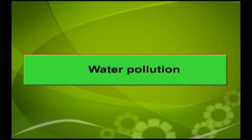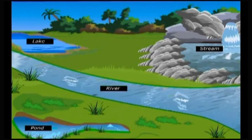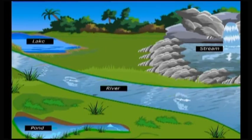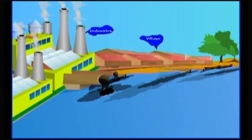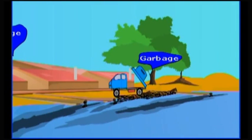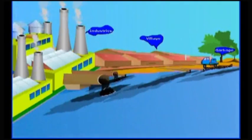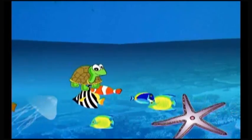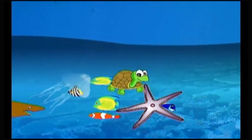Water Pollution. Water in ponds, lakes, rivers and even seas is polluted by human activities. Pollution of water resources is a major problem as it changes the quality of water. This kills aquatic microorganisms, plants and animals, destroying the entire aquatic ecosystems.